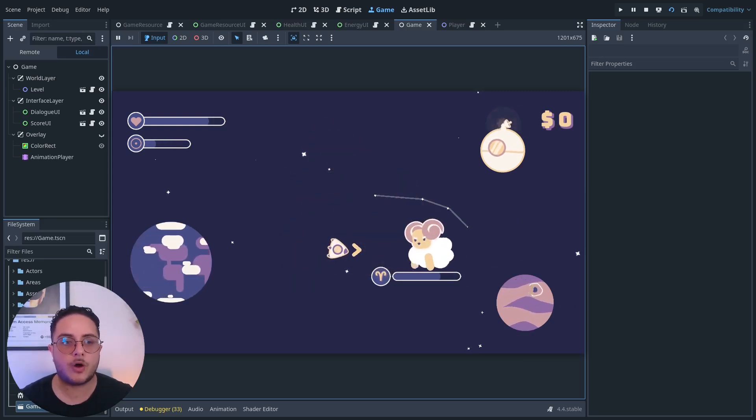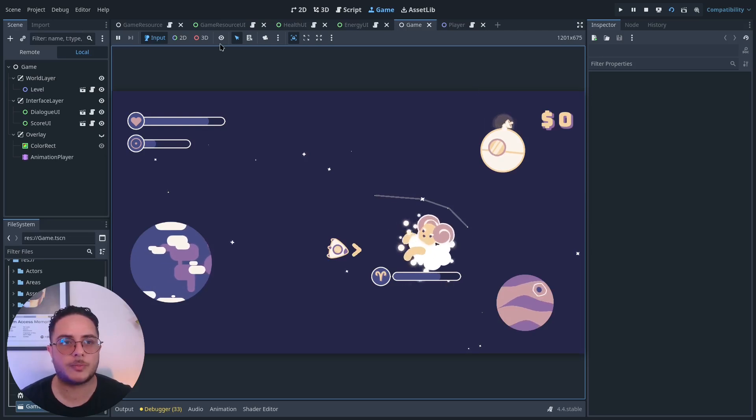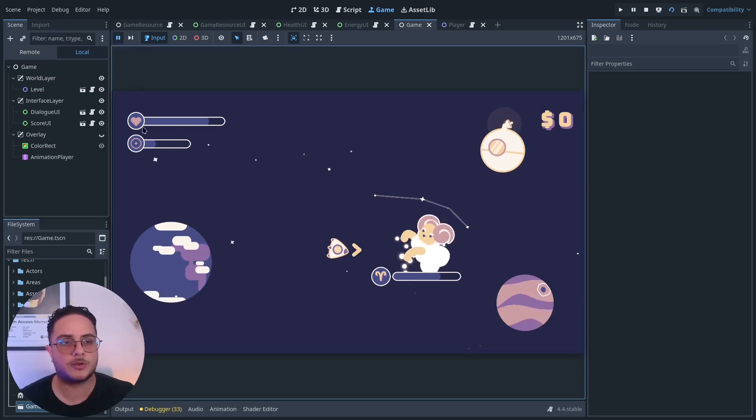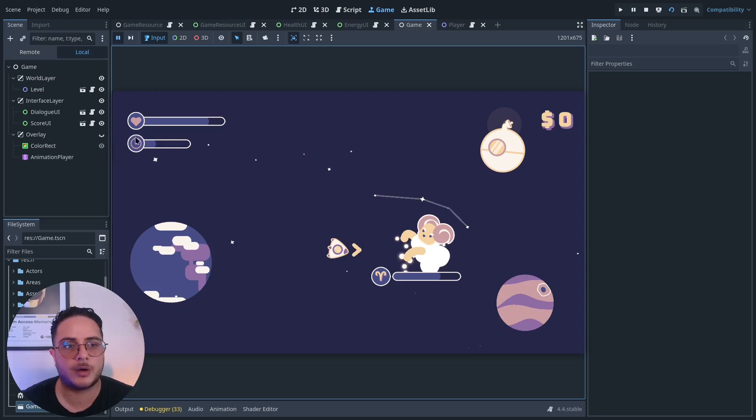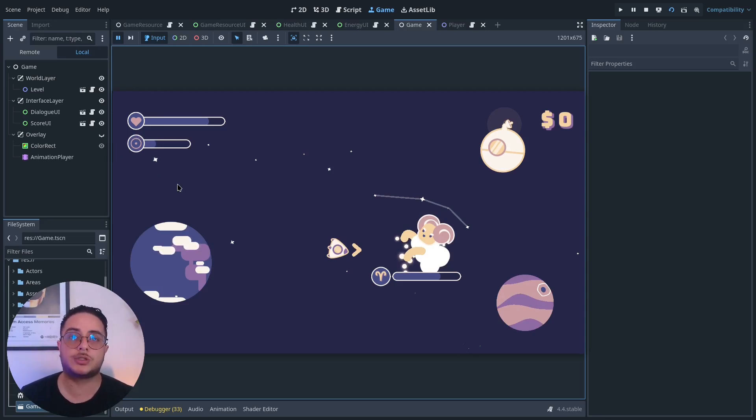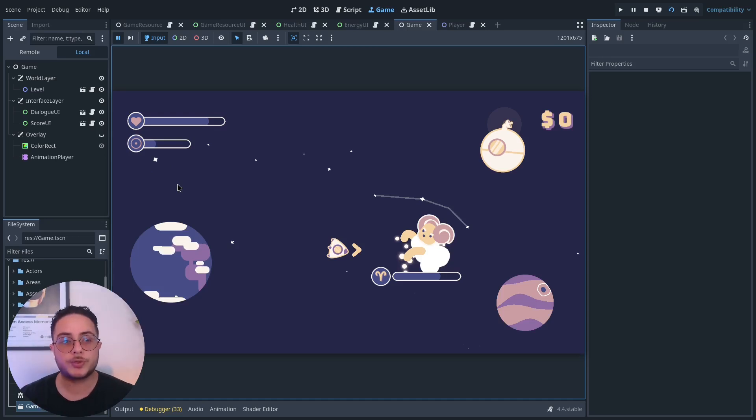But we also have strategy elements. I have a health bar and an energy bar. The energy bar gives players the ability to shoot and to teleport.